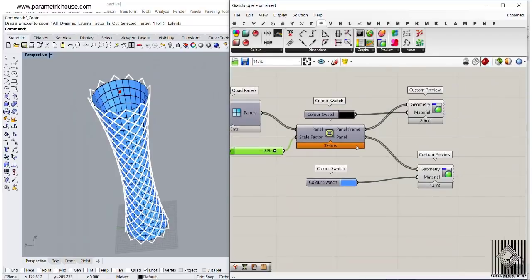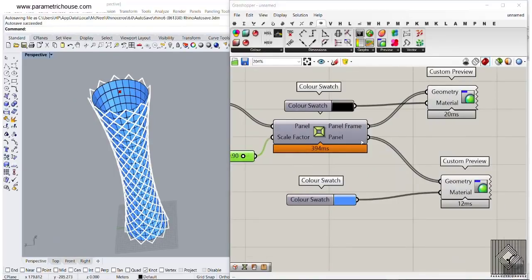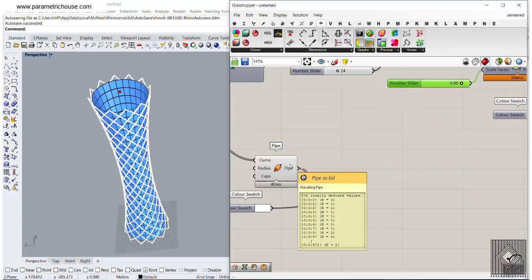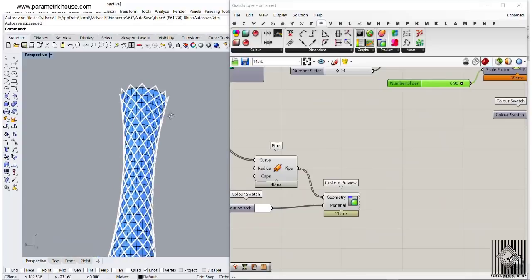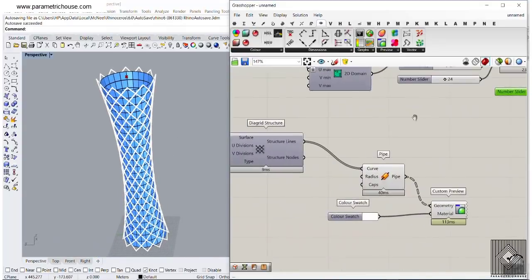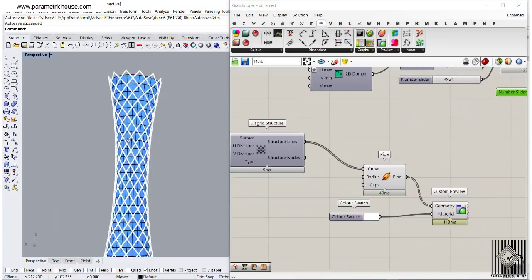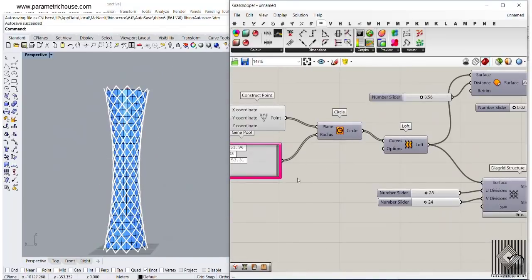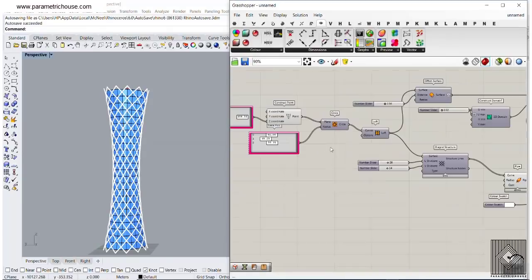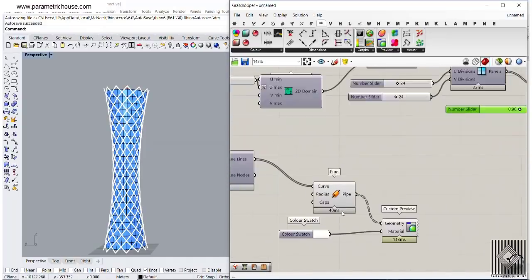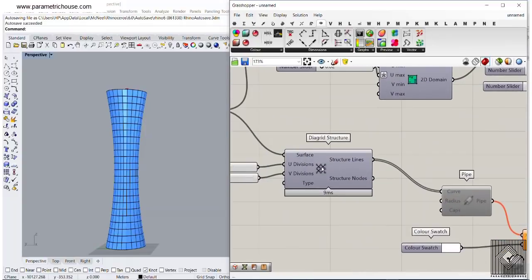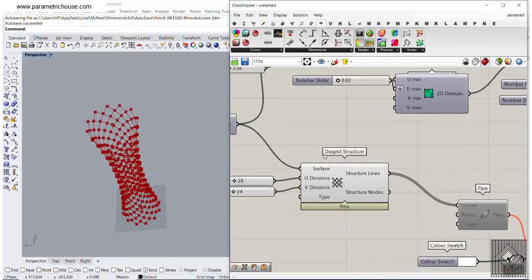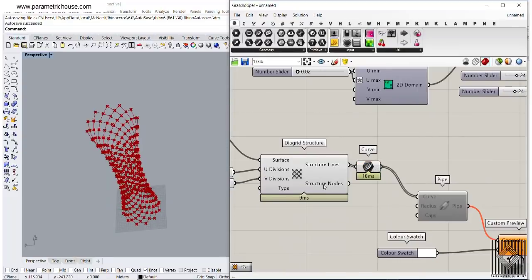Now we can bake all outputs into different layers: bake the structure into layer one, the panels into layer two, and the pipes into layer three, then give them different materials, which I'll do for the video cover. We can model the building parametrically with three circles, and you can increase that number. Turn off the pipe, turn the structure on, turn off the offset surface to see just the structure lines, and give those to a curve.